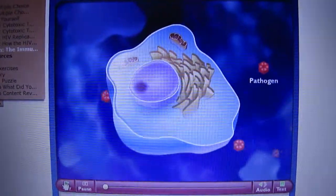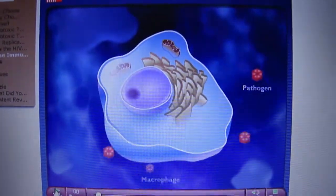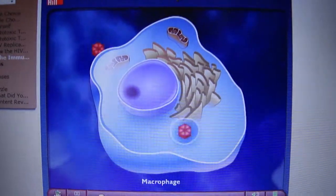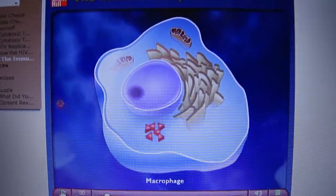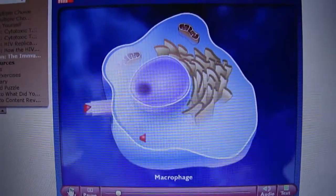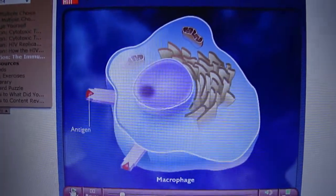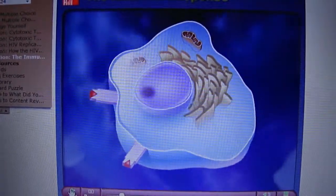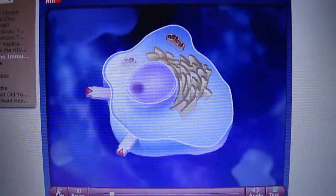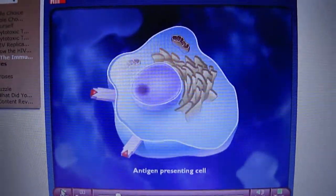The immune response typically begins when a pathogen enters the body. Macrophages that encounter the pathogen ingest, process, and display the antigen fragments on their cell surfaces. Macrophages with antigen fragments displayed on their surfaces are called antigen-presenting cells.